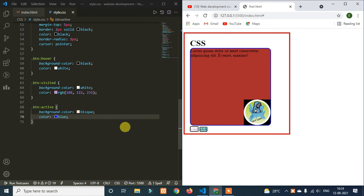Hey everyone! Welcome back to ScriptKid YouTube channel. In the last video, we covered pseudo-selectors. This will work as a pseudo-selector. We will provide complete information about how we use them.